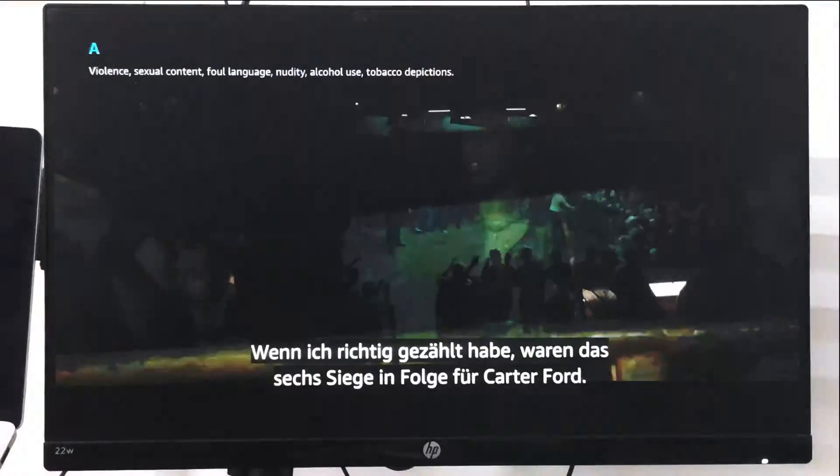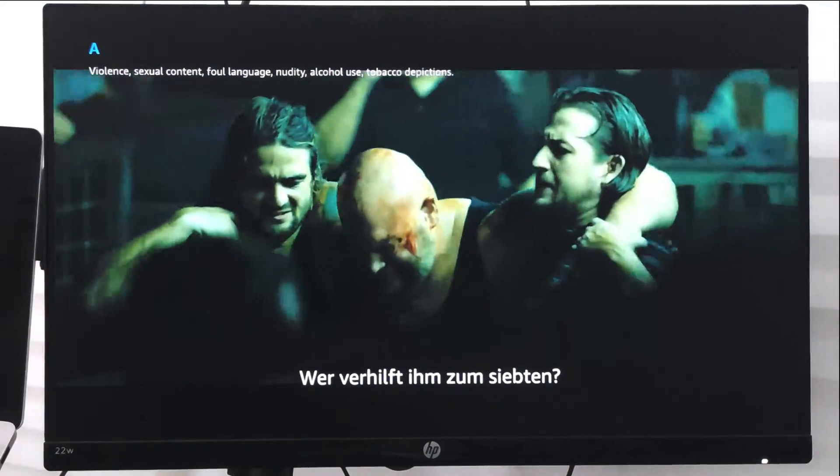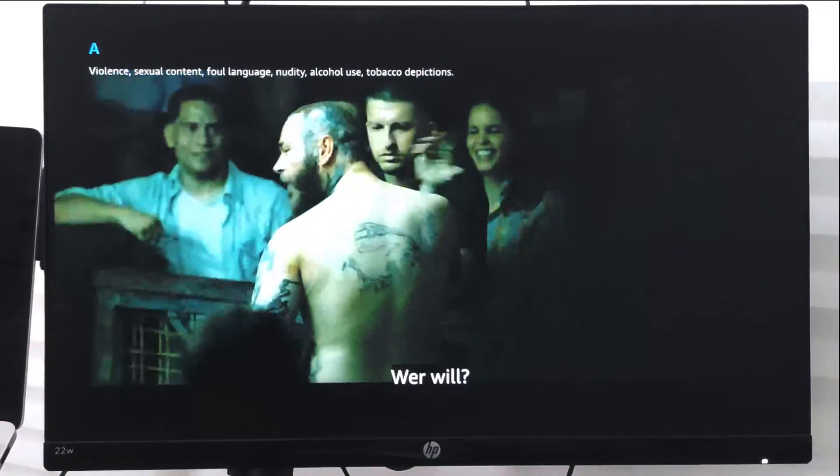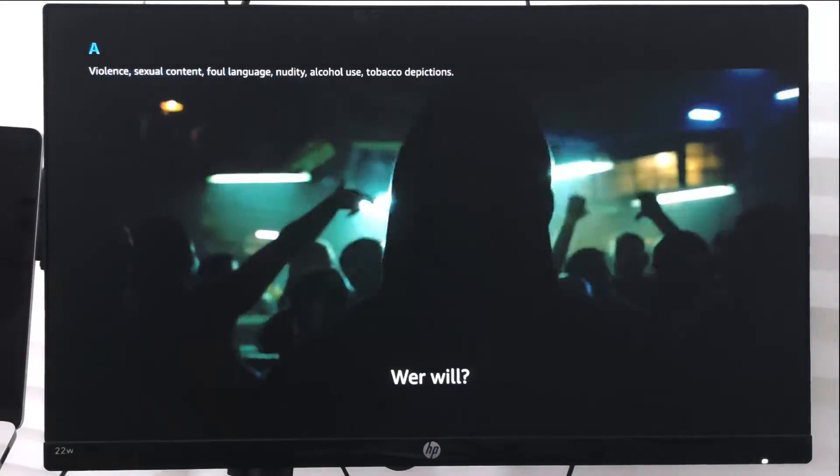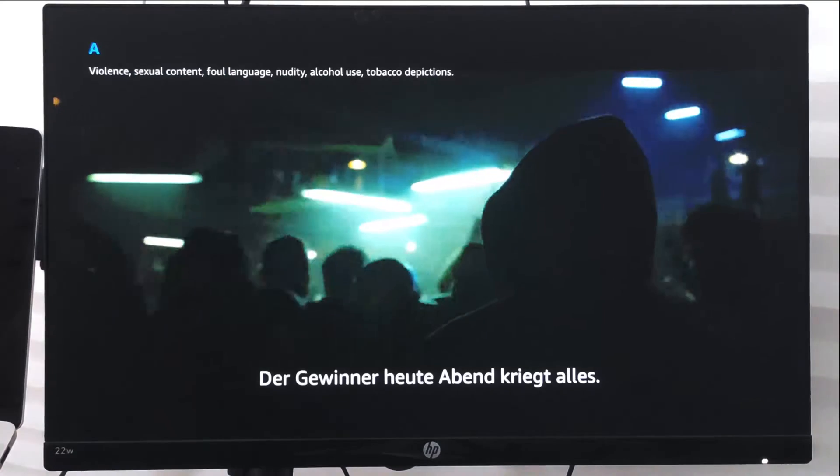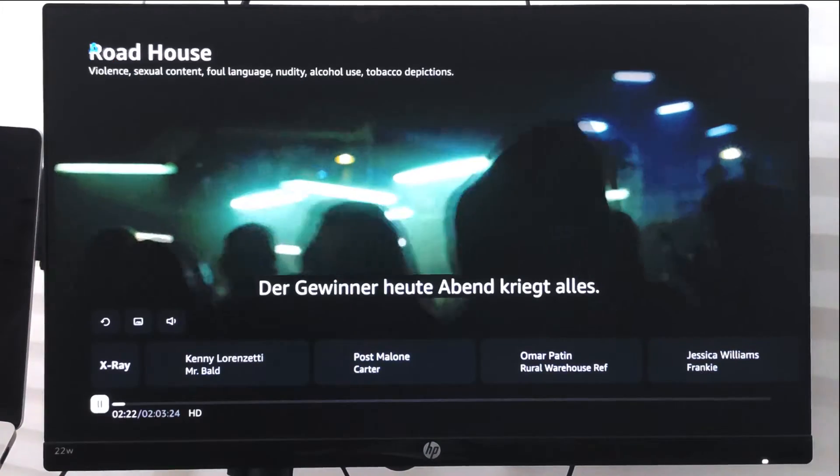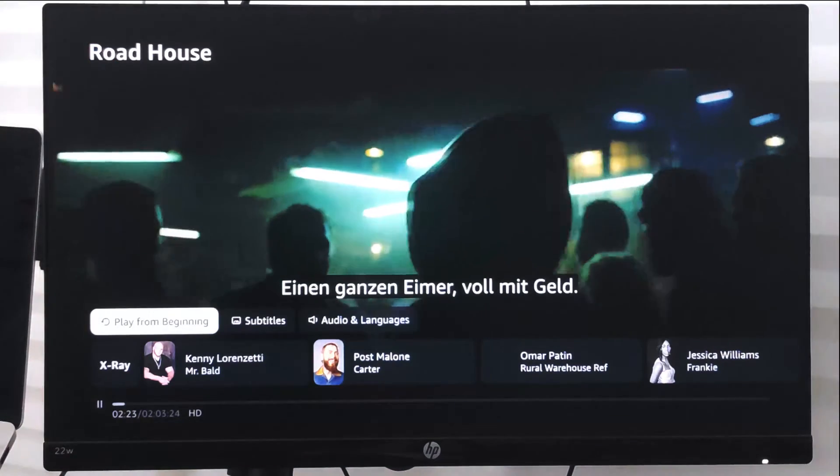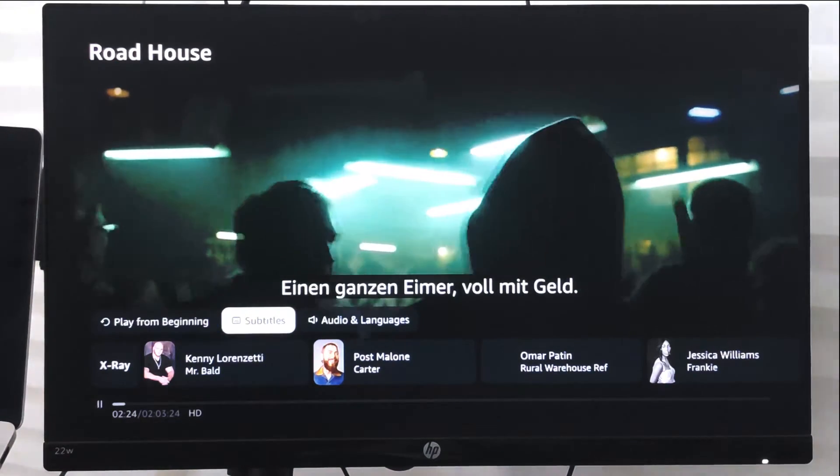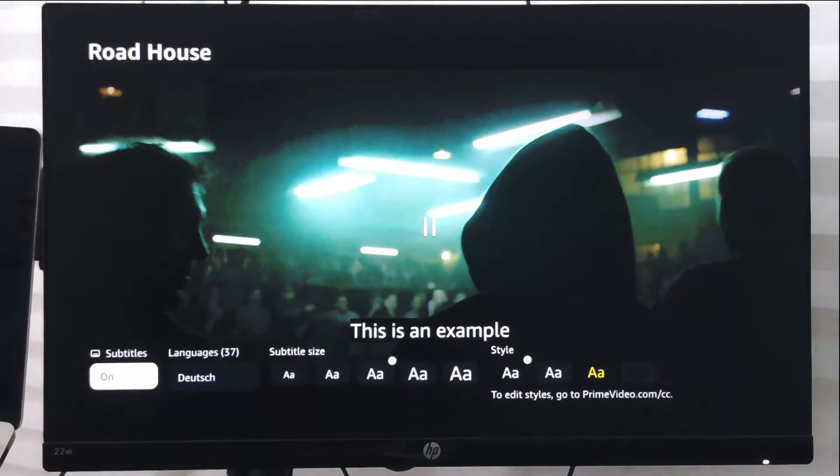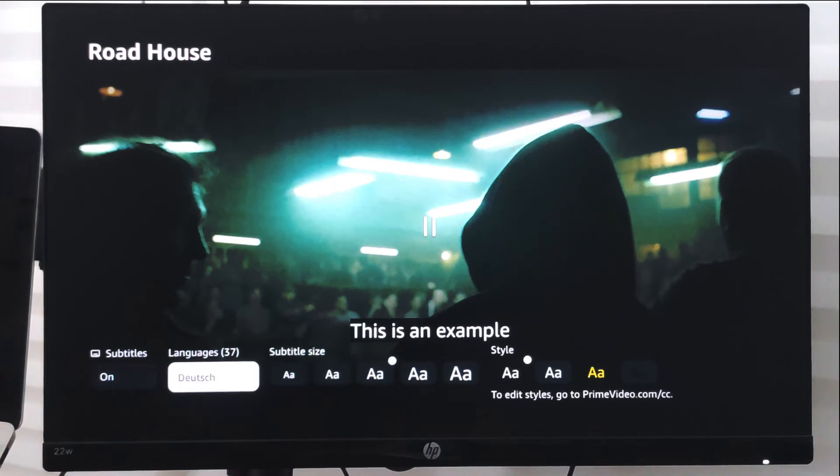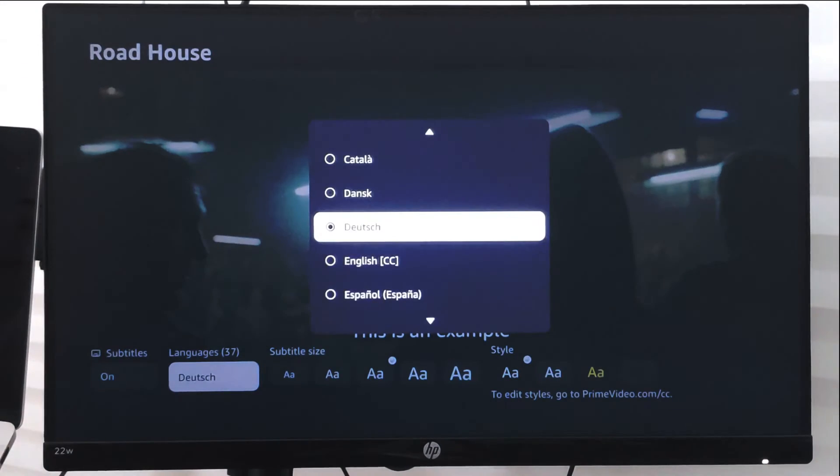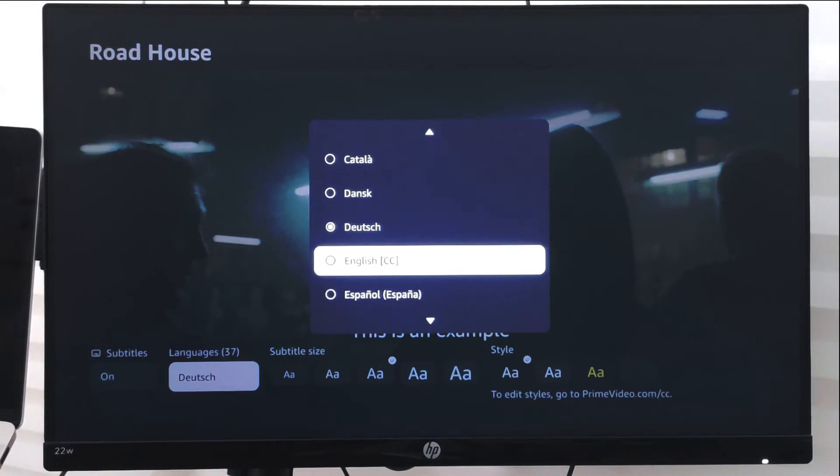And you can see the language and the font size is changed. Similarly if you want, you can just switch back to original language and make all the changes to default which were available.